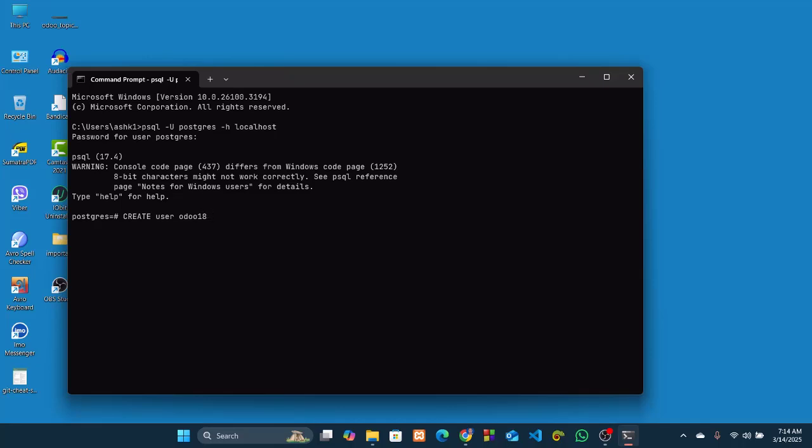Then password, for password I will go Odoo18 again. I'm having the same thing for the username and password so that we can remember it very easily. Then we have to assign the necessary roles for this user. Create role, superuser, and create DB. Don't forget to add semicolon at the end of the command. Then hit enter.